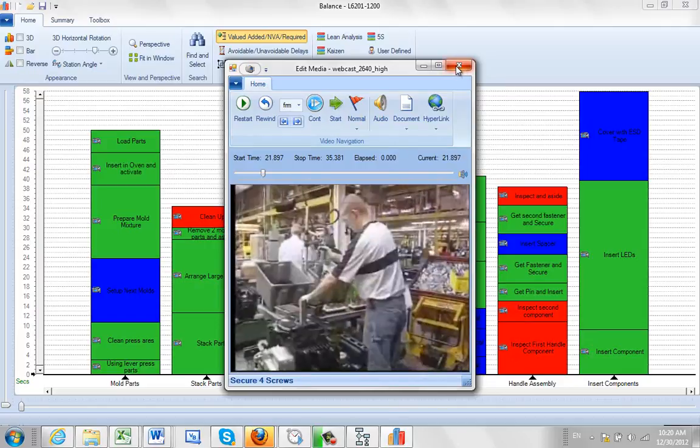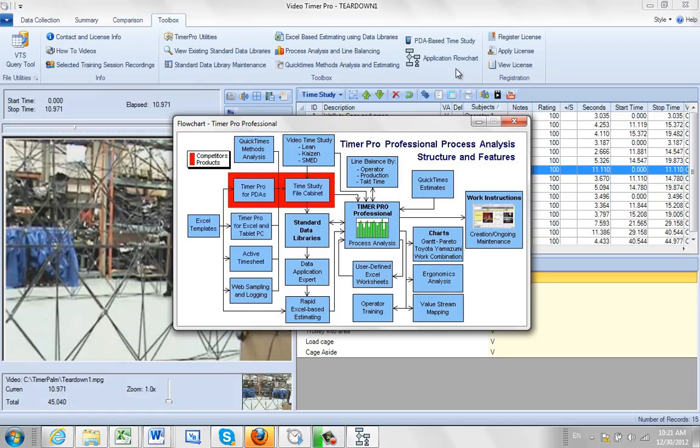Now, how exactly does this video icon get here? Here's a flowchart of the application. Here's the process analysis and line balancing area. If you bring data in from the Video Timer Pro, it's going to actually have the videos embedded in it already when it's passed over into the process analysis.